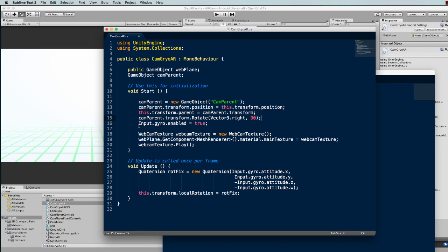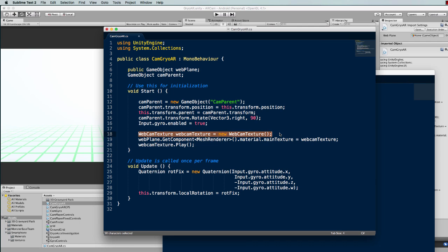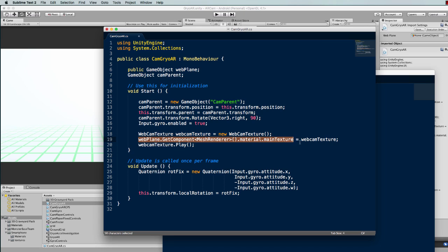Next we turn the gyro on, and finally in the start we will attach our webcam texture. We create a webcam texture, we then set that texture to be the main texture of our plane that's attached to the camera.